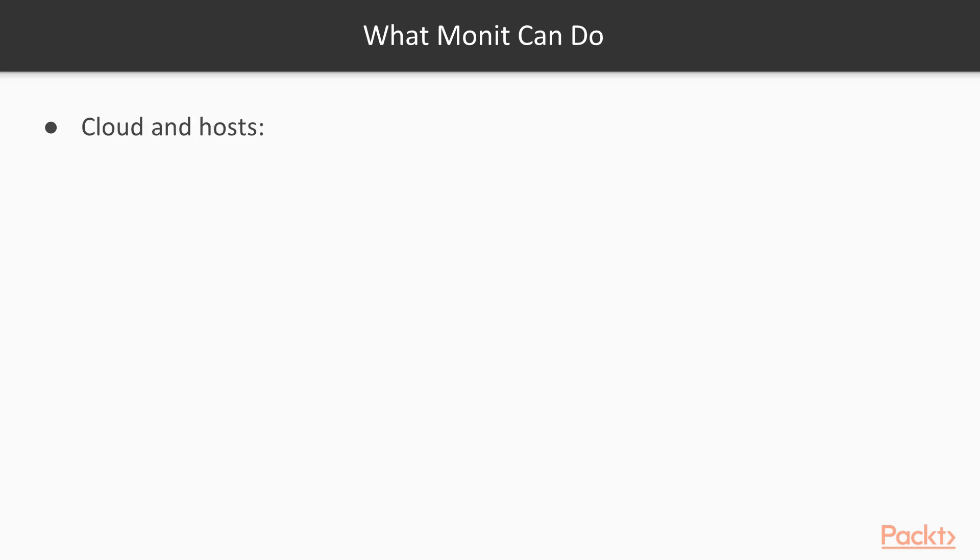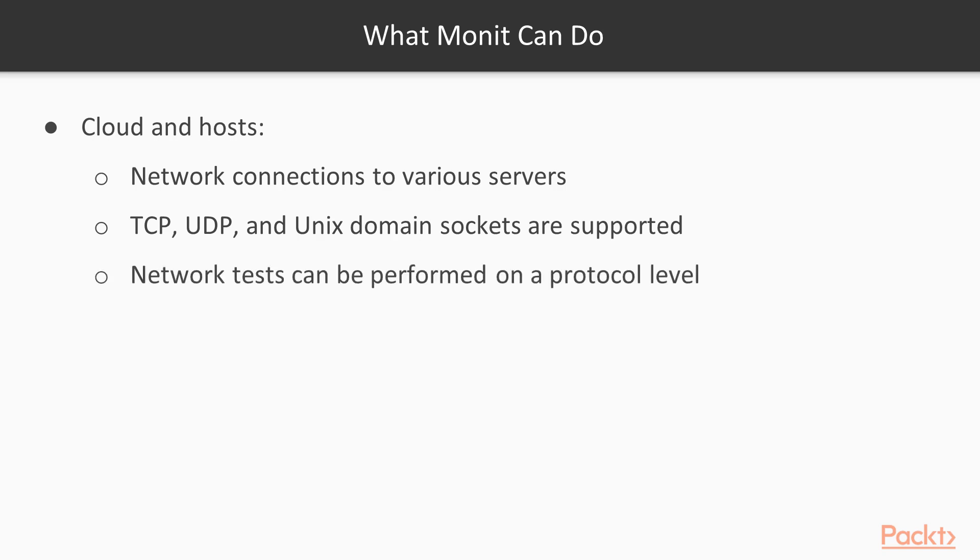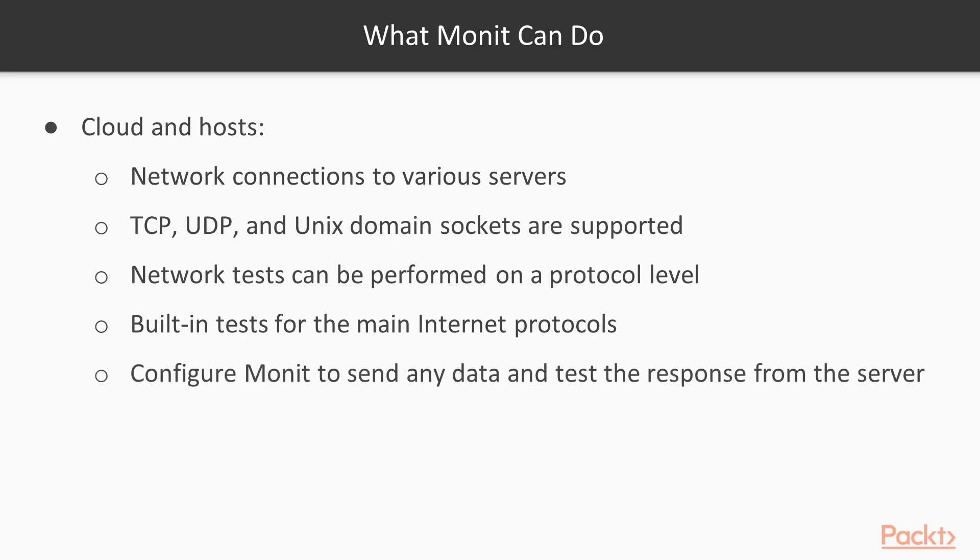Cloud and hosts. It can monitor network connections to various servers which can be local or remote. TCP, UDP and Unix daemon sockets are supported. Network tests can be performed on a protocol level. Built-in tests for the main internet protocols. Can configure Monit to send any data and test the response from the server.